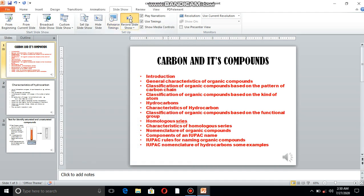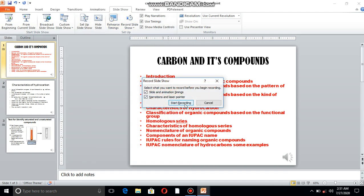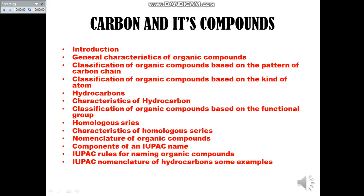Good morning students. In the last session we discussed classification of organic compounds based on the kind of atom — hydrocarbons. In this session we are going to discuss the characteristics of hydrocarbons and identification of saturated and unsaturated compounds.